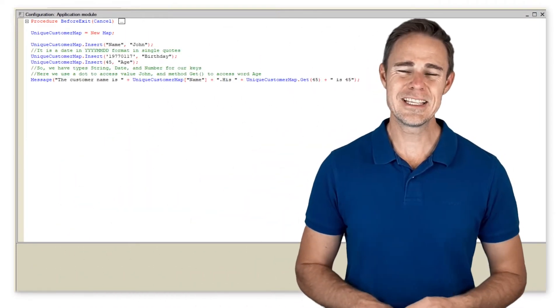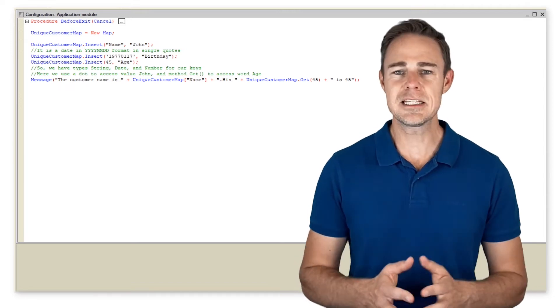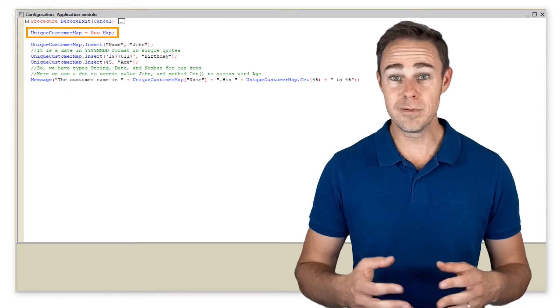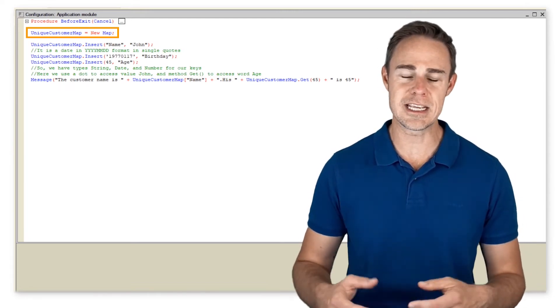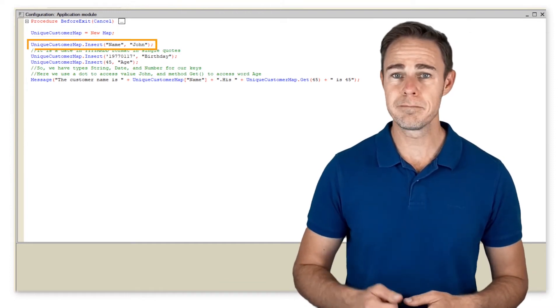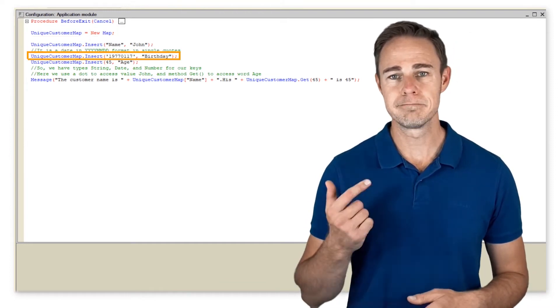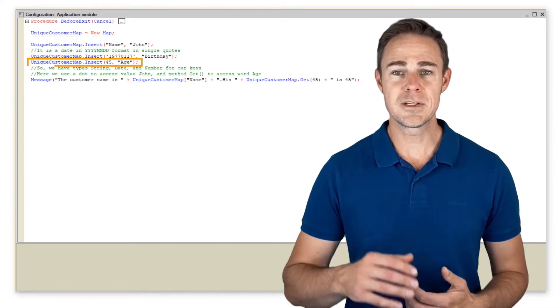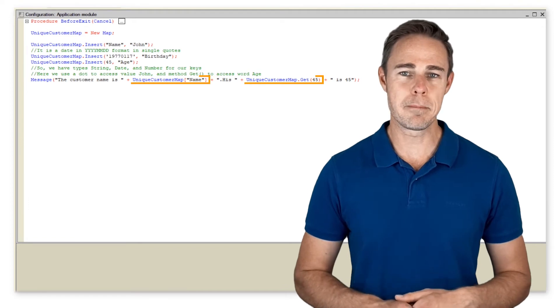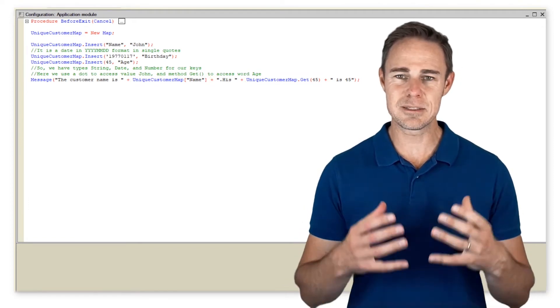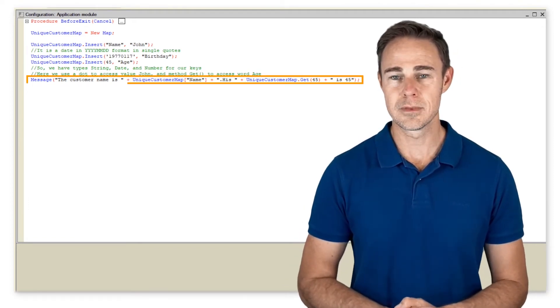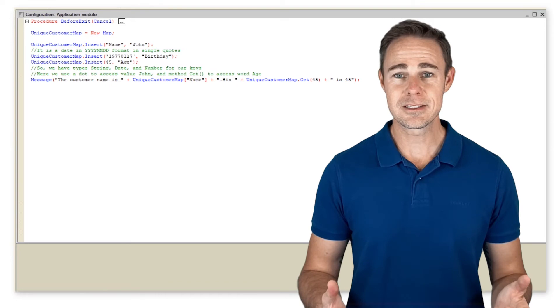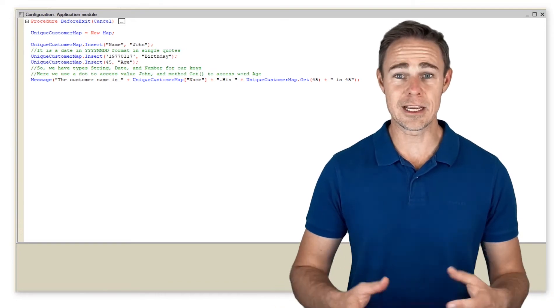In this piece of code, we have successfully created a new map and filled it with data that have keys of different data types: namely string, date, and number. After that, we access the map values using the keys and display the information on the screen. Next, we display all elements of the collection.